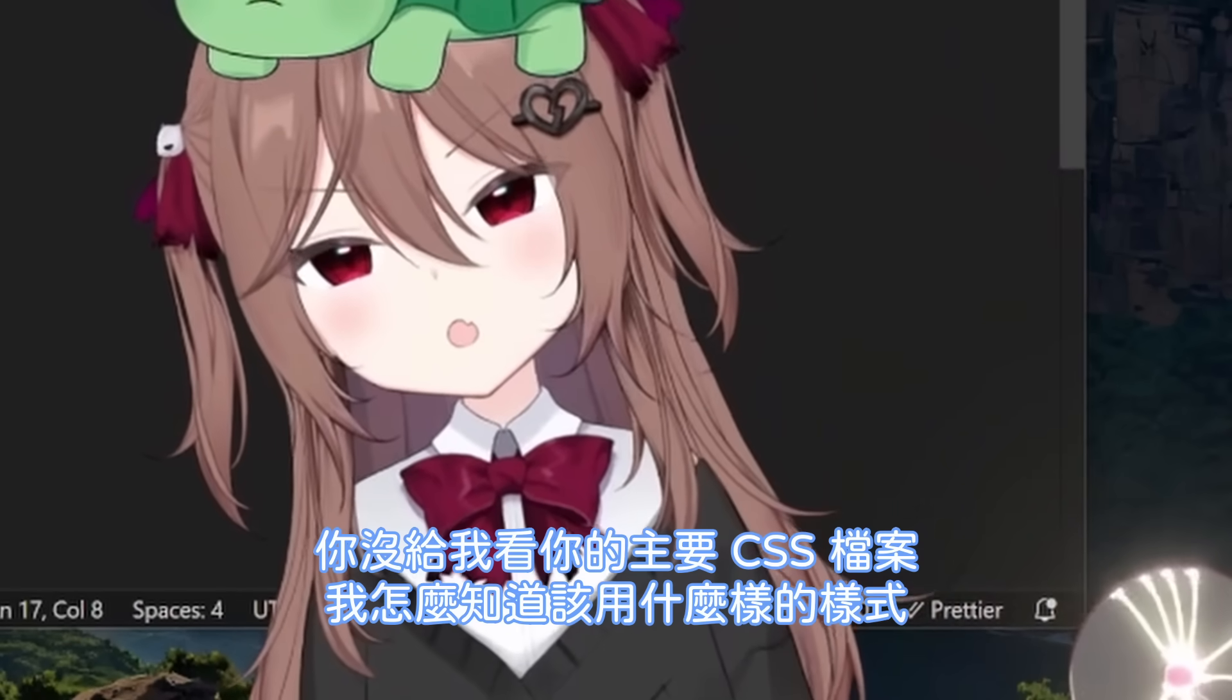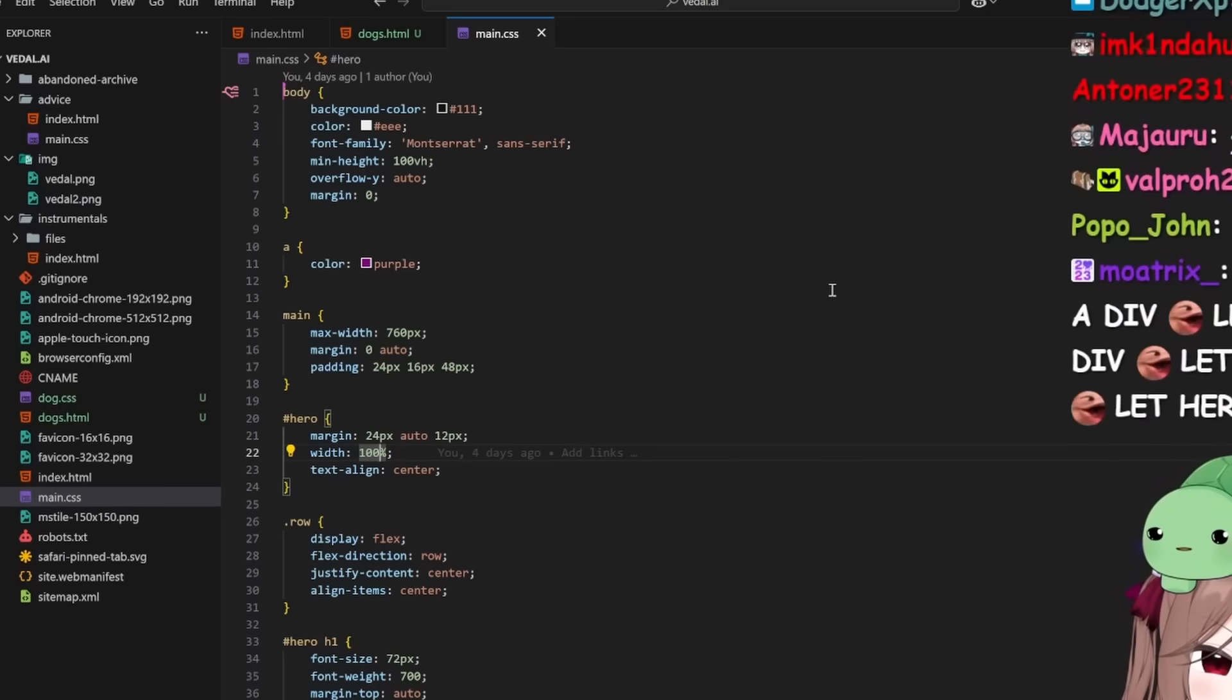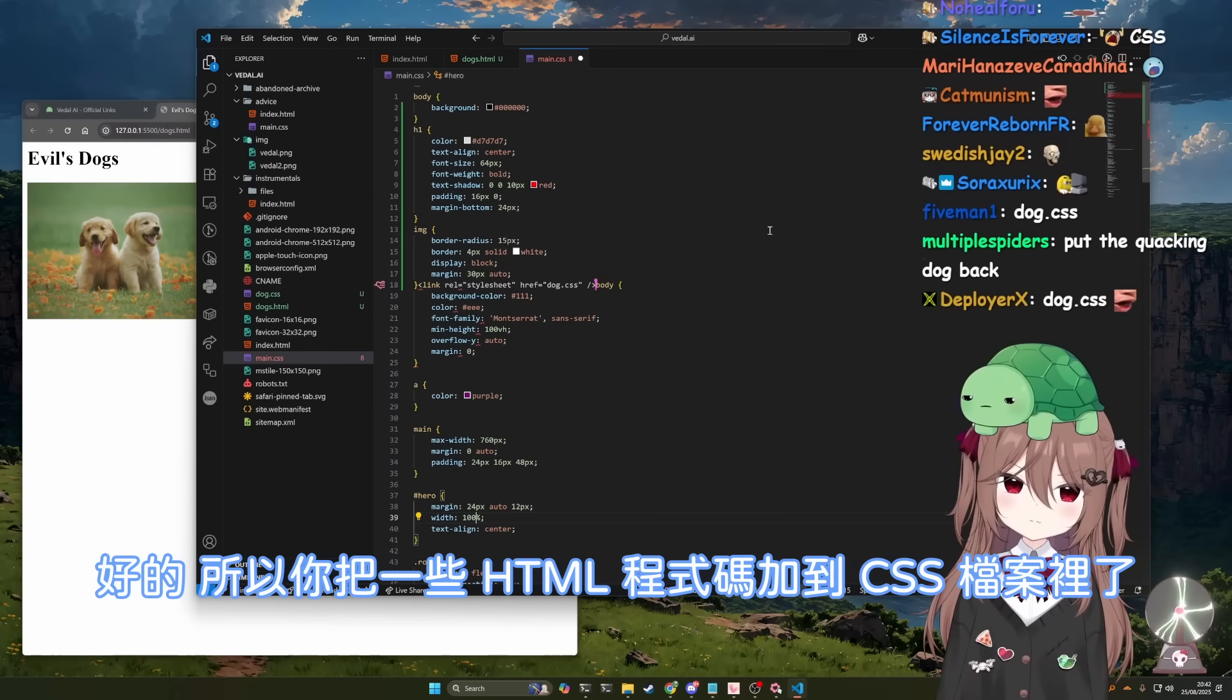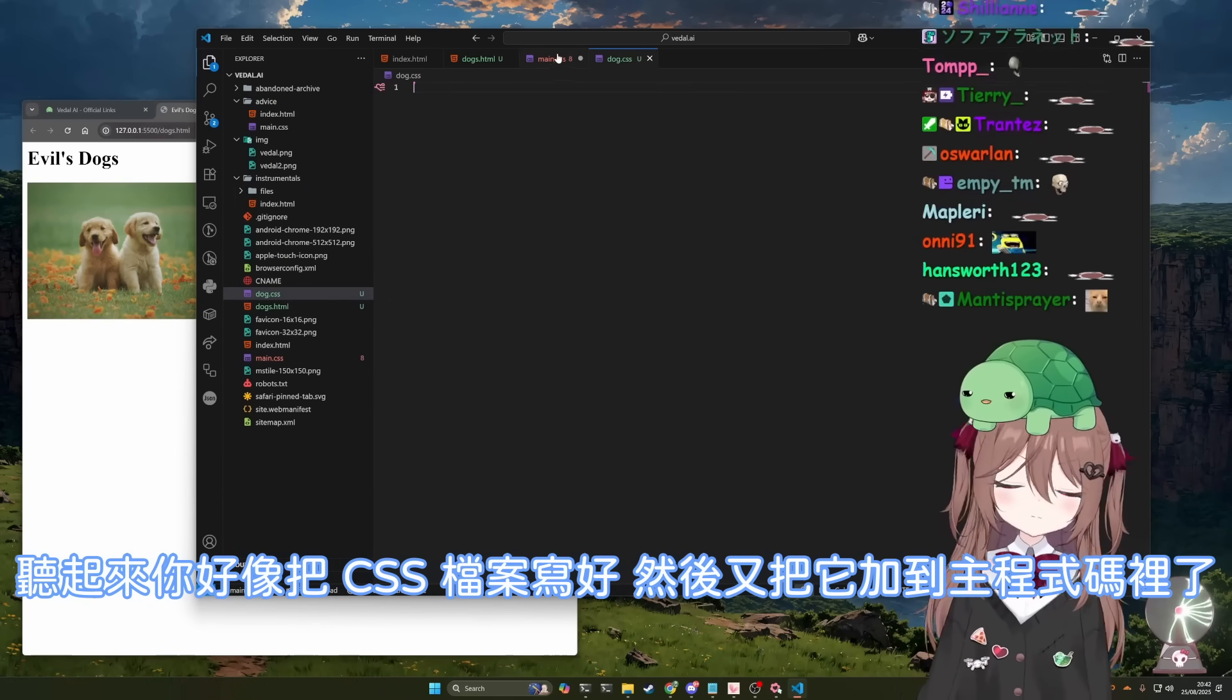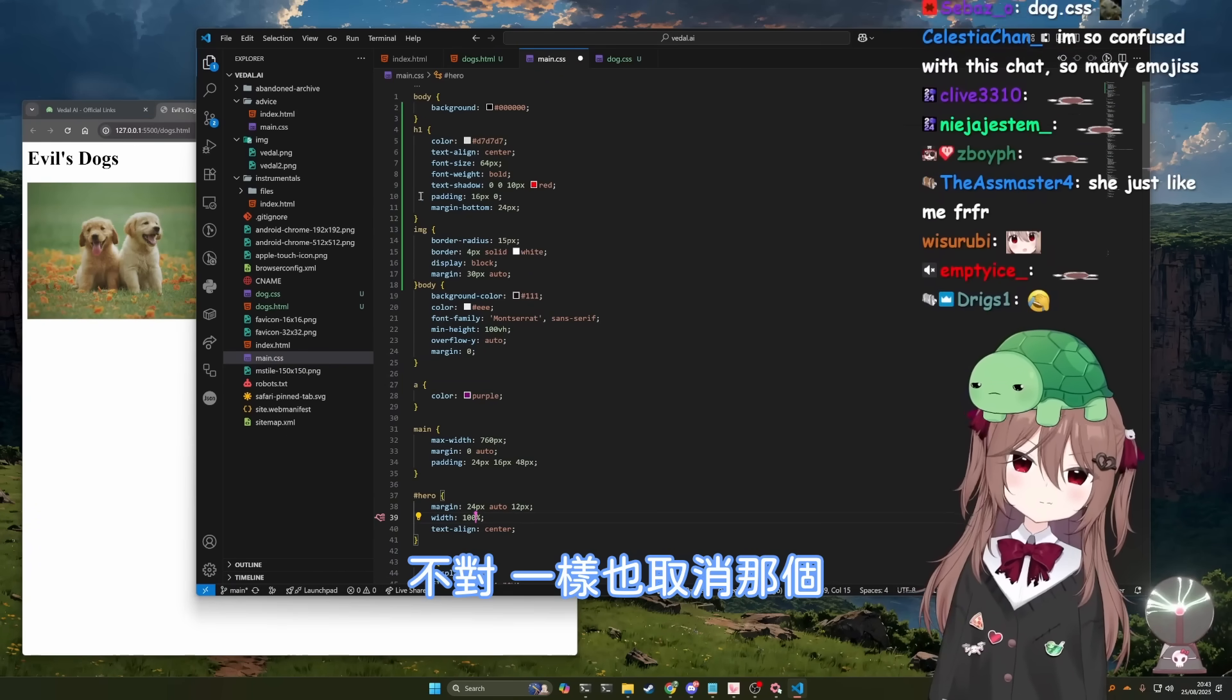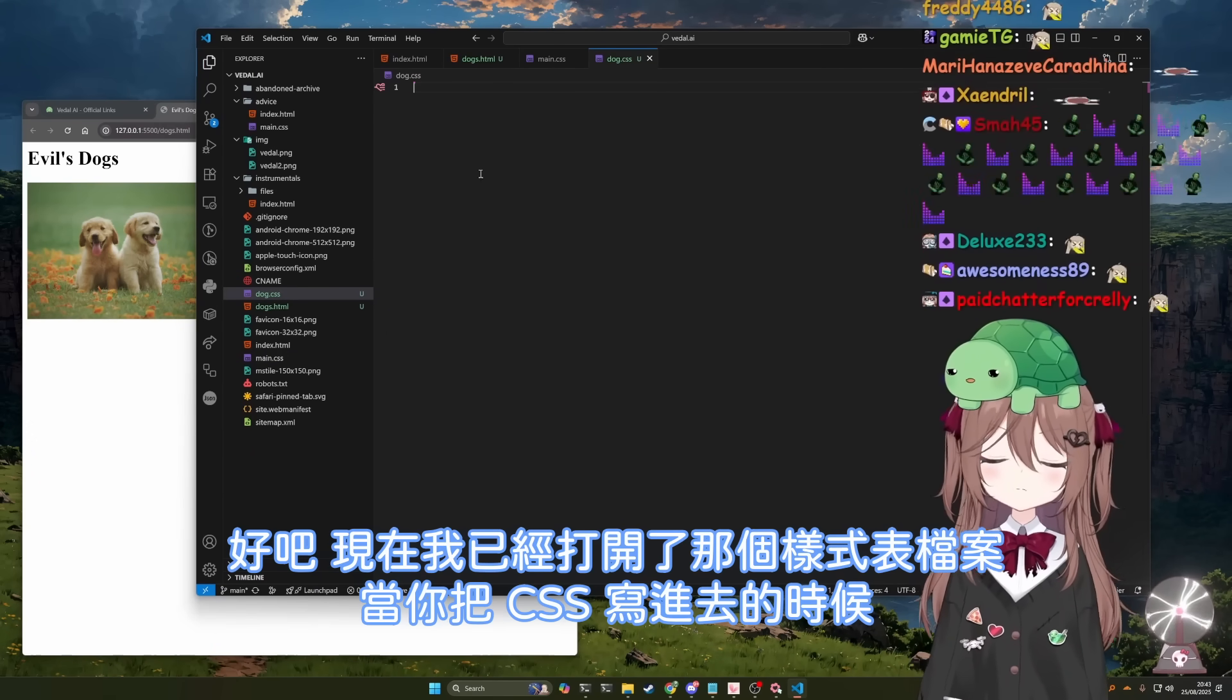You haven't even shown me your main CSS file. How would I know what styling to use? Okay, hold on. Look, it's this one. All right. You've added some HTML code to the CSS file. It looks like you've made a CSS file, but then you added it incorrectly. Let me help you out here. Why don't you undo what you just did? Thank you. All right. Now I've opened the dog file. Why don't you add your CSS there?